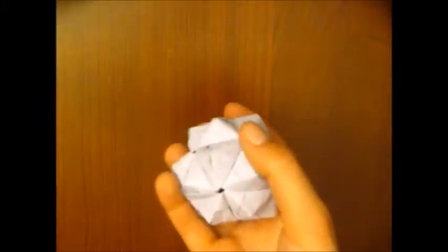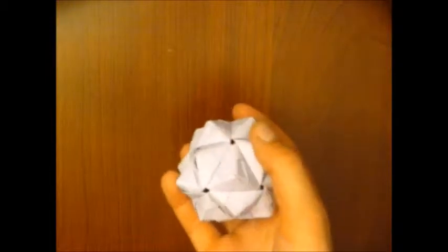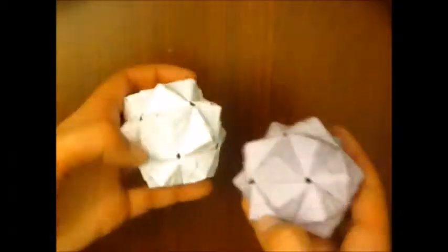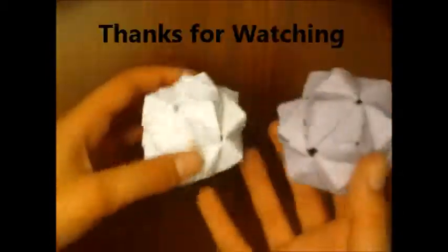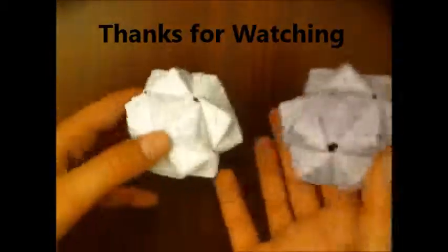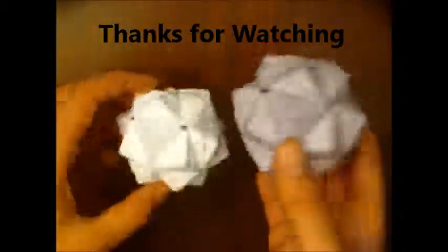And there we go, a woven stellated icosahedron, and it's based off of those fives. I hope you enjoyed this video. If you did, please leave a like and subscribe - it really helps me out. Thanks for watching.